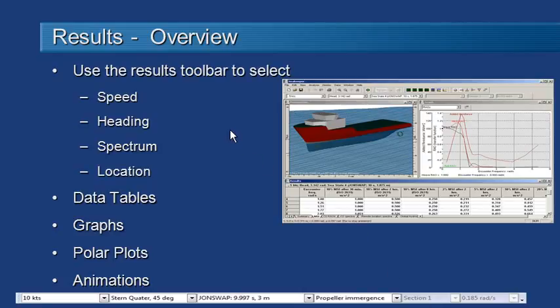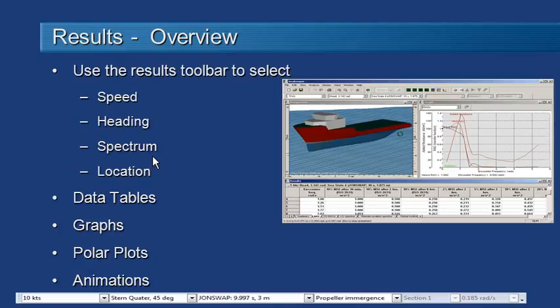There's a toolbar in SeaKeeper which allows us to select which results we want to look at. So we can choose the speed, heading, wave spectrum and location that we want to review.